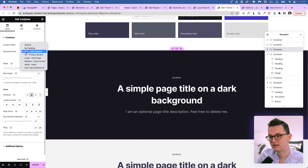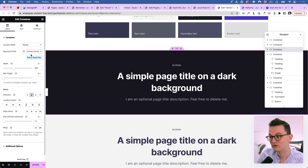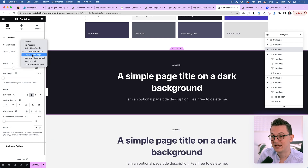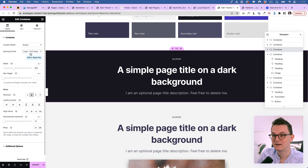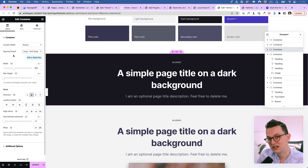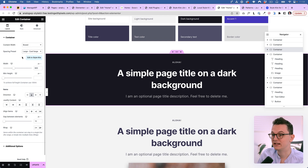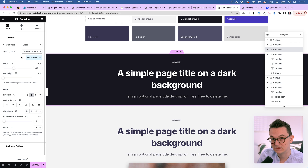There's also a spacing preset which gives you options to change the padding on any kind of section, and you can change those values globally and even put in clamp values if you want to.